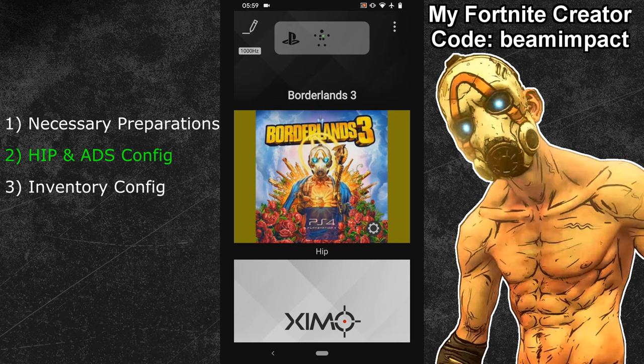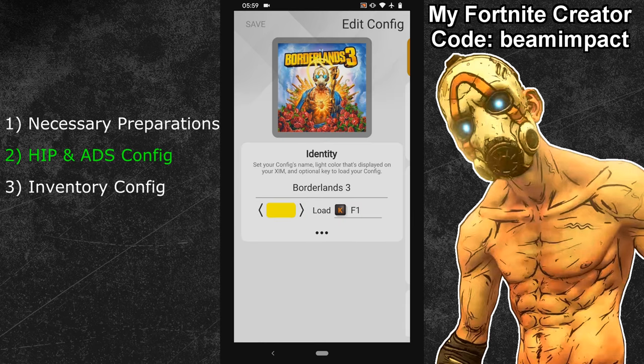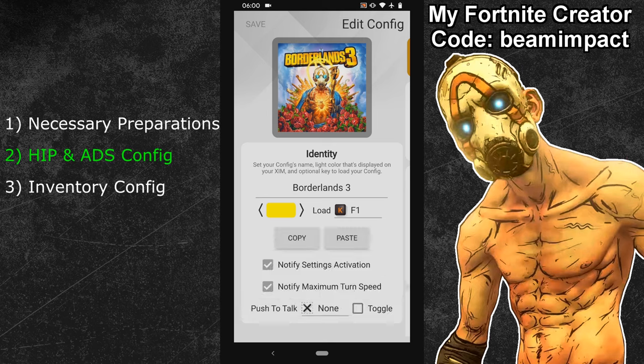Click on the edit button in the top left to start the configuration mode of your Borderlands 3 XIM profile. In the first screen, you can adjust the configuration light and the hotkey button. I'm using a yellow color and my hotkey is the F1 key. That allows me to load my Borderlands 3 XIM config whenever I want to, by pressing the F1 key on my keyboard. My XIM will then show a yellow LED light as a confirmation that the correct config is running. After that, expand the advanced settings right below. Here you should tick the box for the maximum turn speed notification, if it isn't active already.